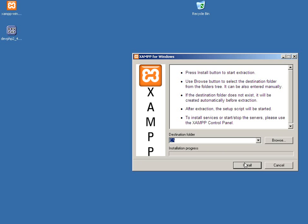And we're going to just install it onto C XAMPP. It might put a subdirectory called XAMPP already, but that's alright.